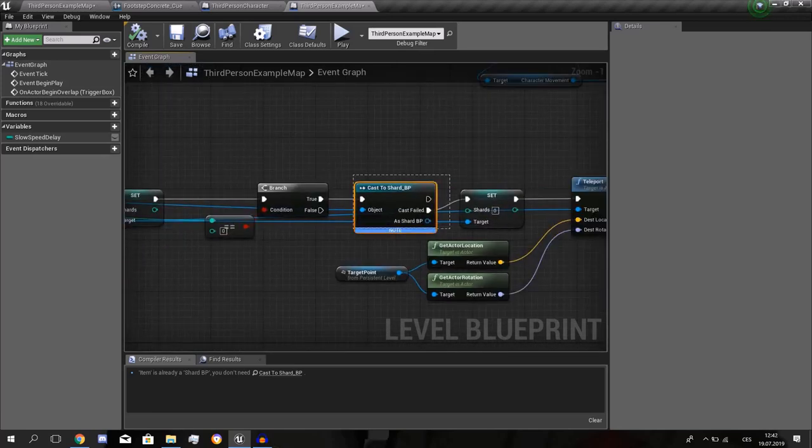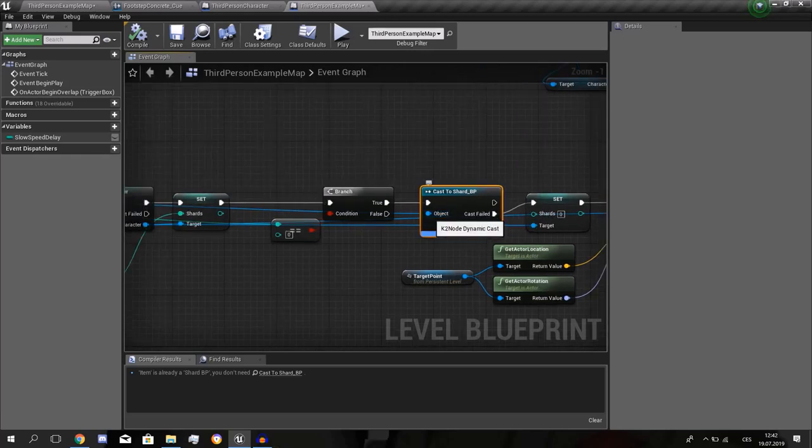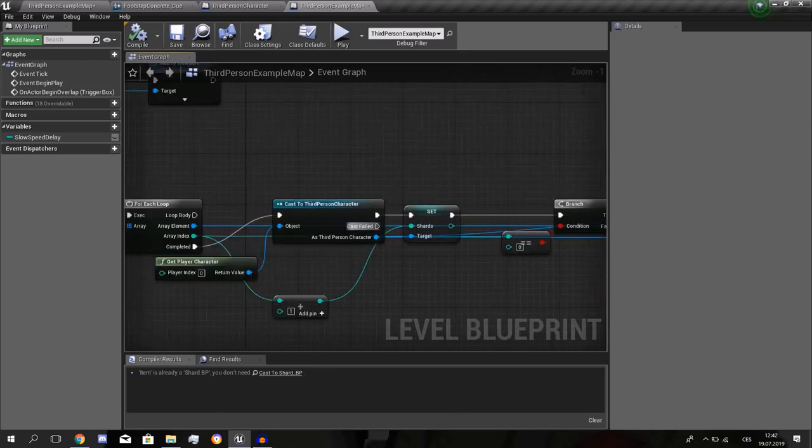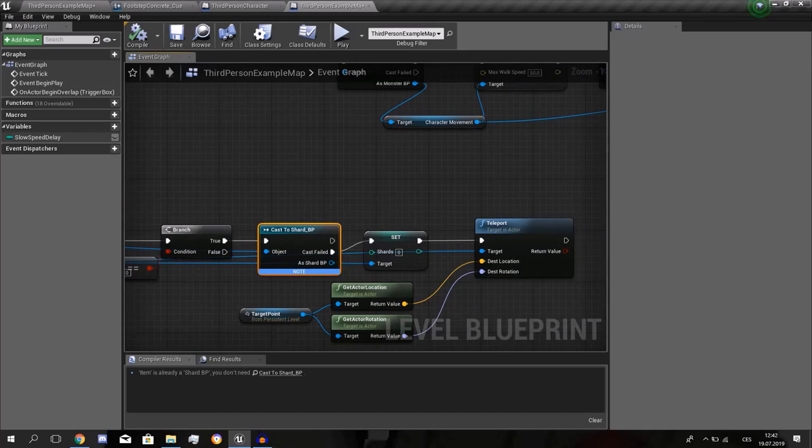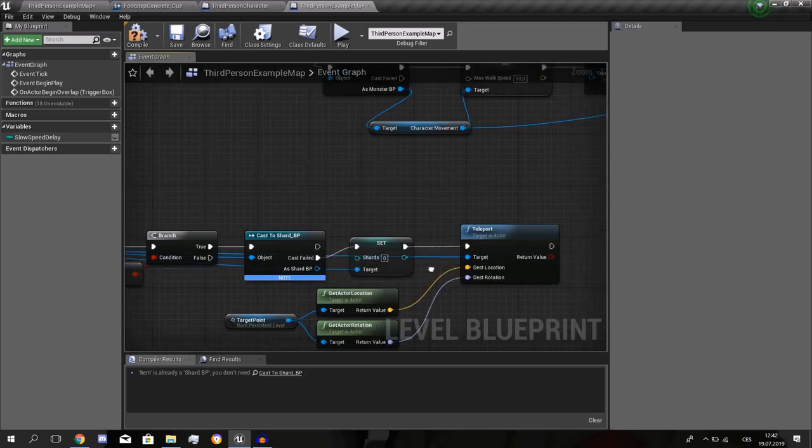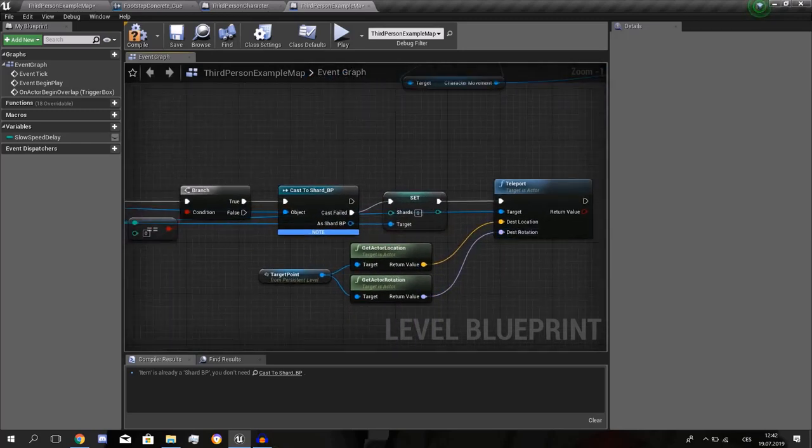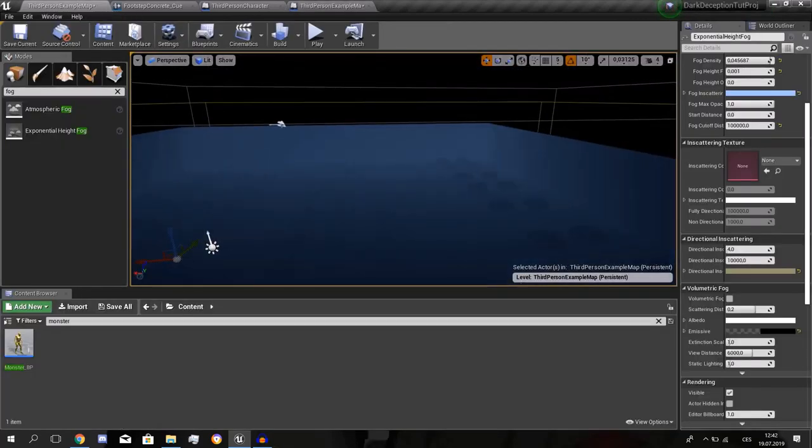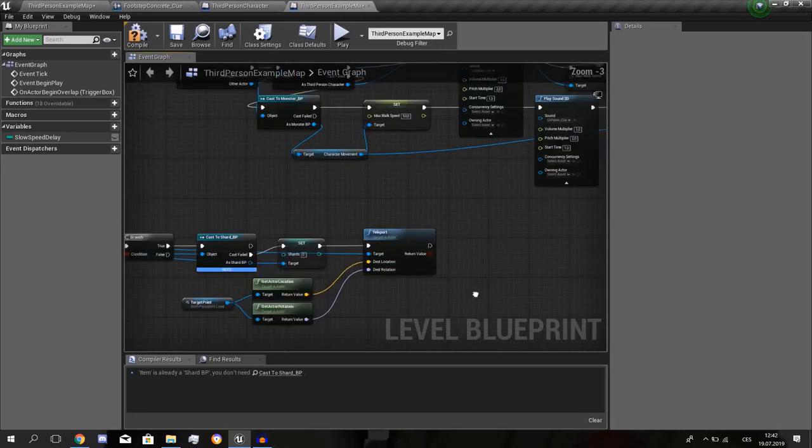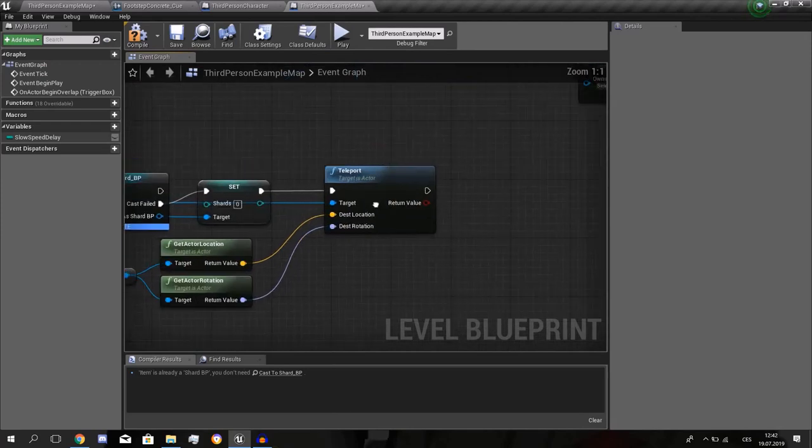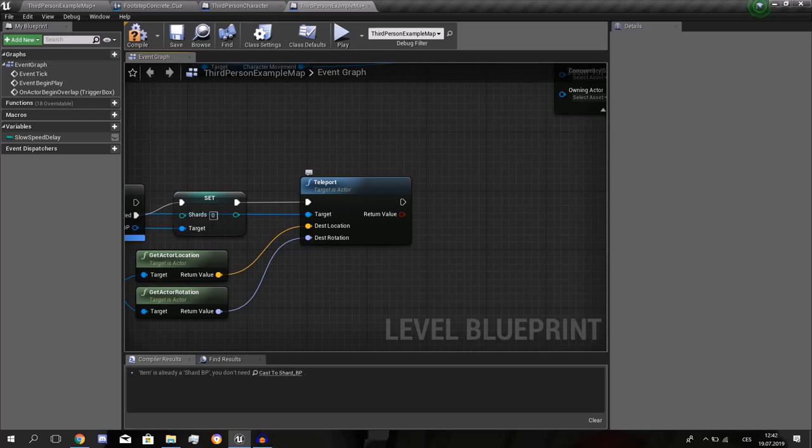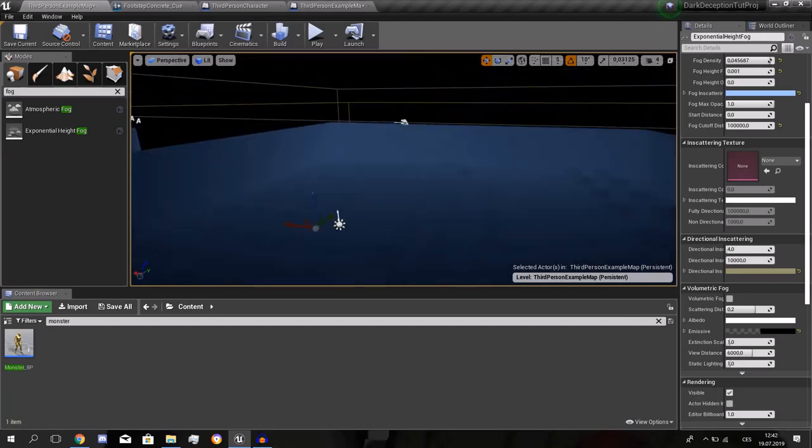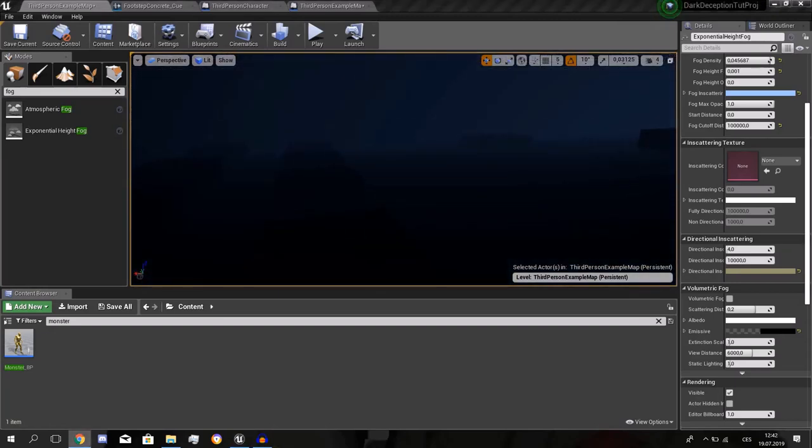And Event tick, we're gonna get all actors. We did that already in the previous episode. If it is equal to zero, we did that but it didn't work because if the index is zero it can still mean there's one shard because the first index is zero. If there's none it's also zero. So I did cast to shard underscore blueprint. And the object, the object you can see was array element. If there is a shard it goes from here to nowhere. If there is no shard it sets the shards to zero and it will teleport the player right there to the ending.